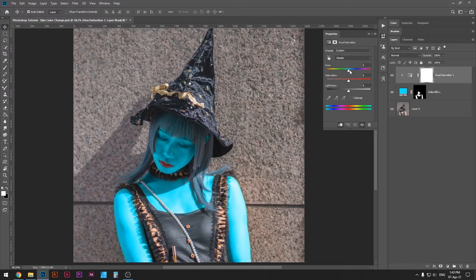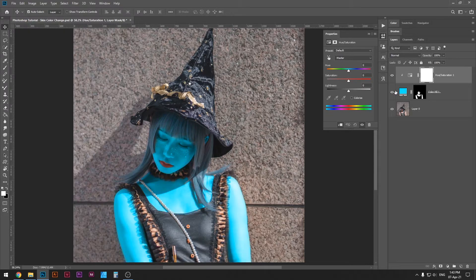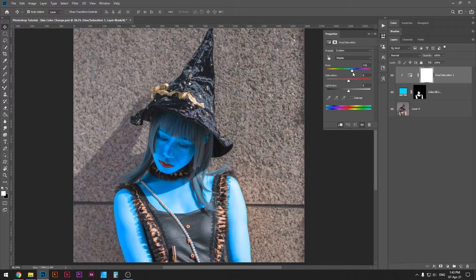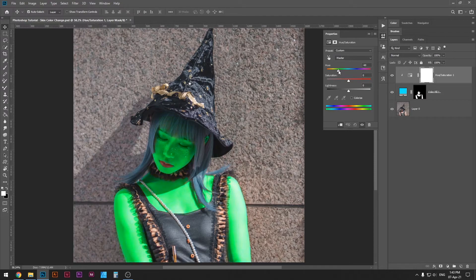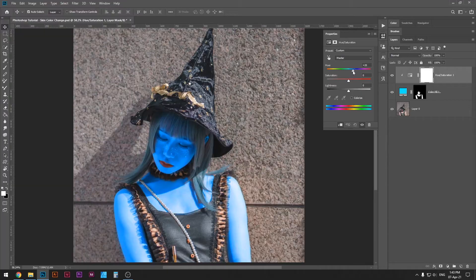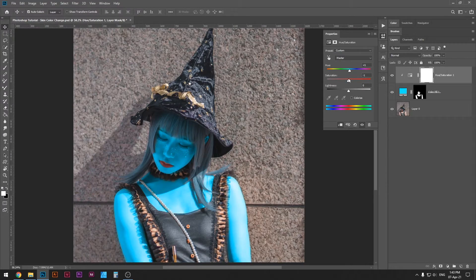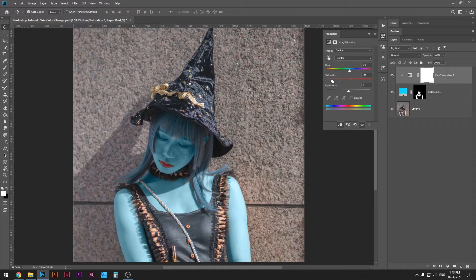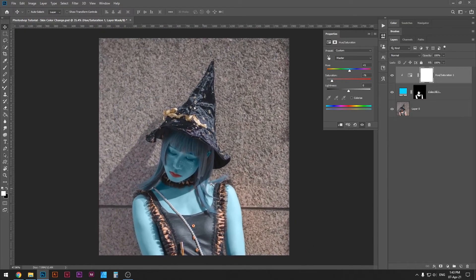Whatever I do here will only affect the layer below it, meaning the color layer. So if I change the color, only the skin will be affected, or rather only the area we have selected previously. Here you can easily change the color. Let's make it a little bit more blue. I think it fits her better. And then I'm going to reduce the saturation until it looks like a natural skin color. Okay, I think that's great.